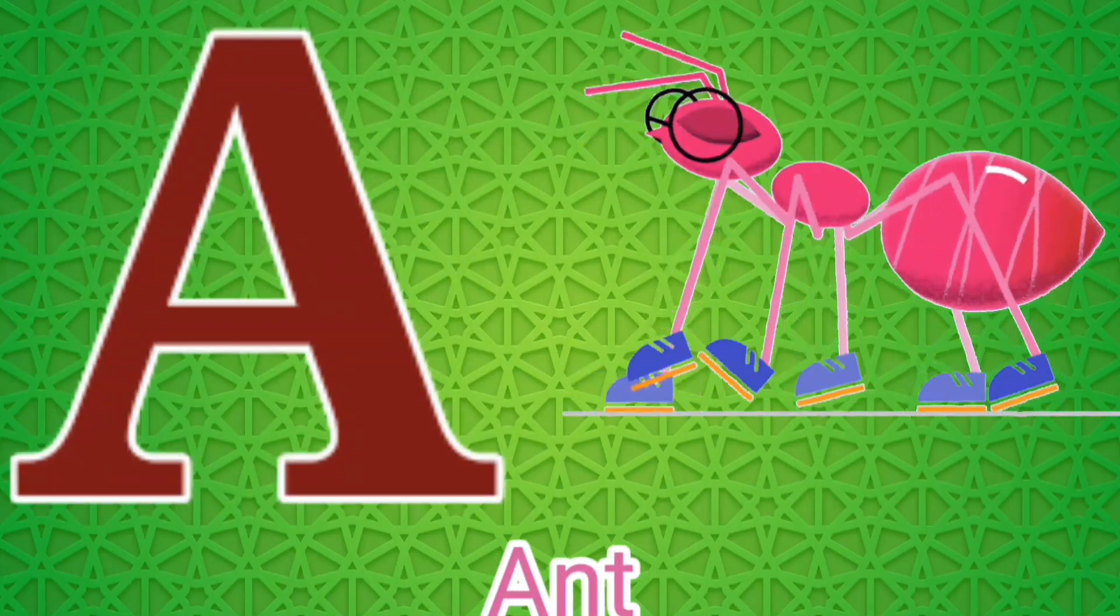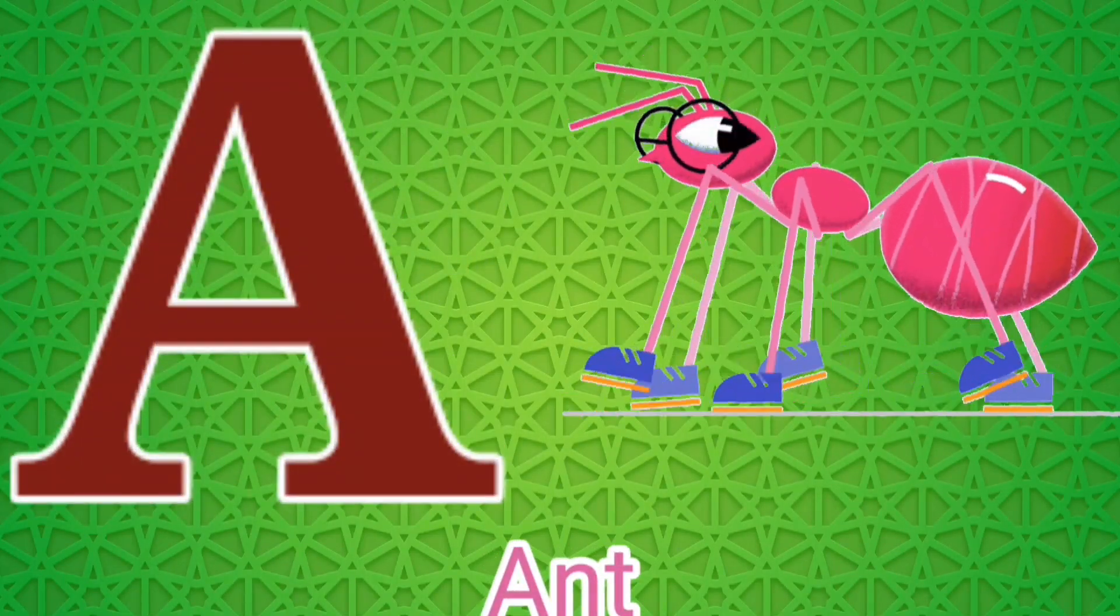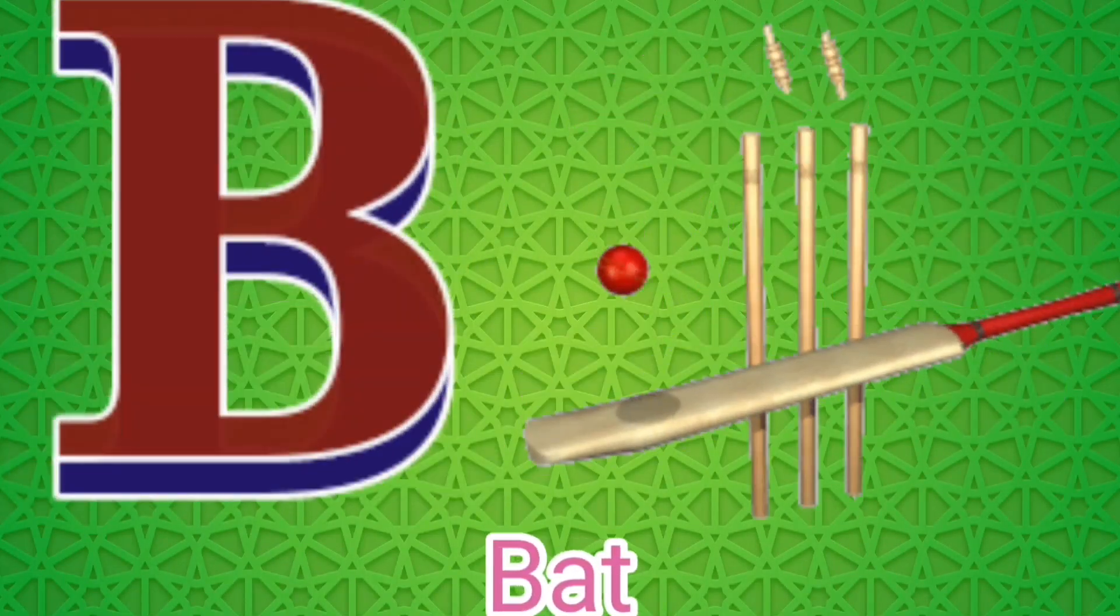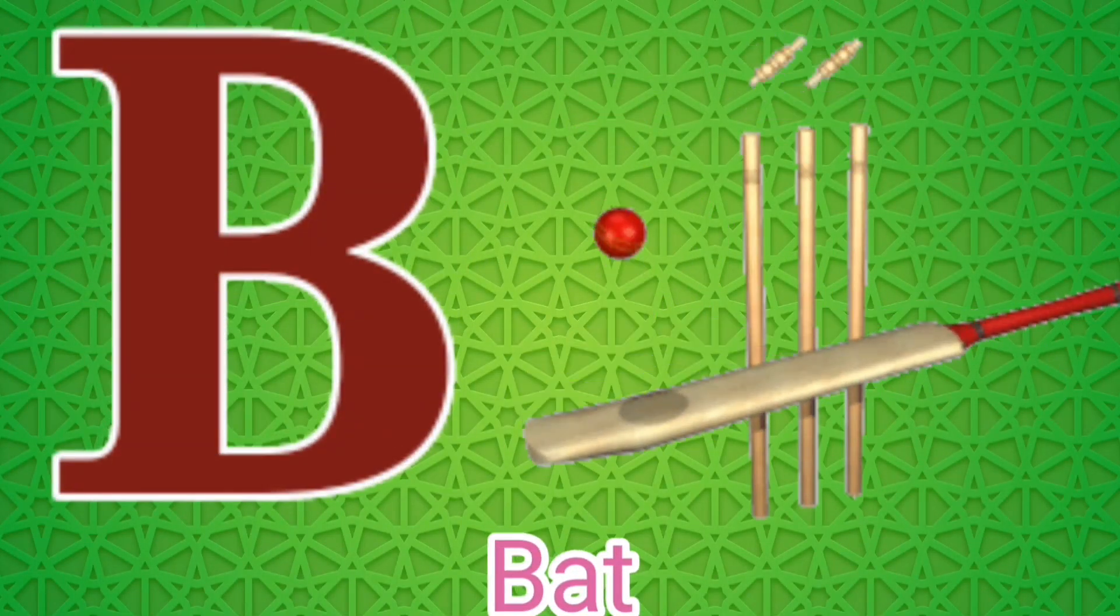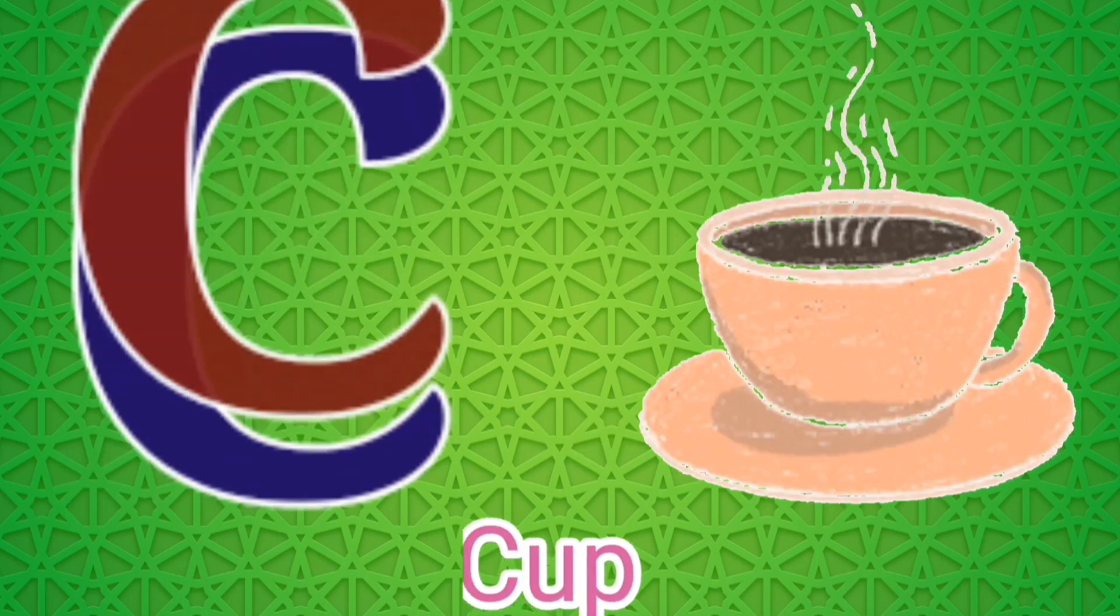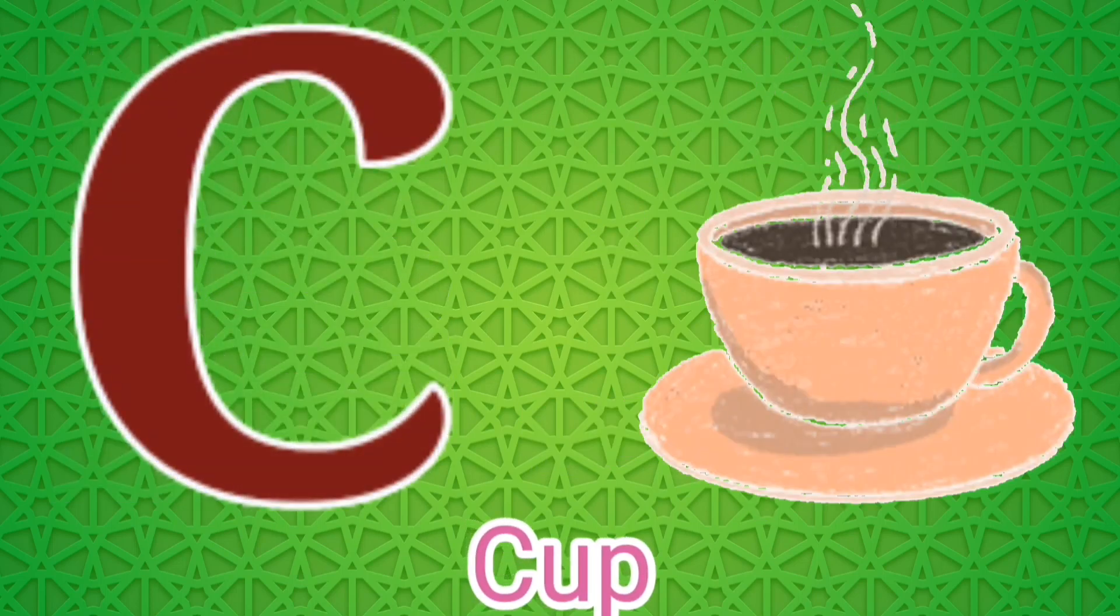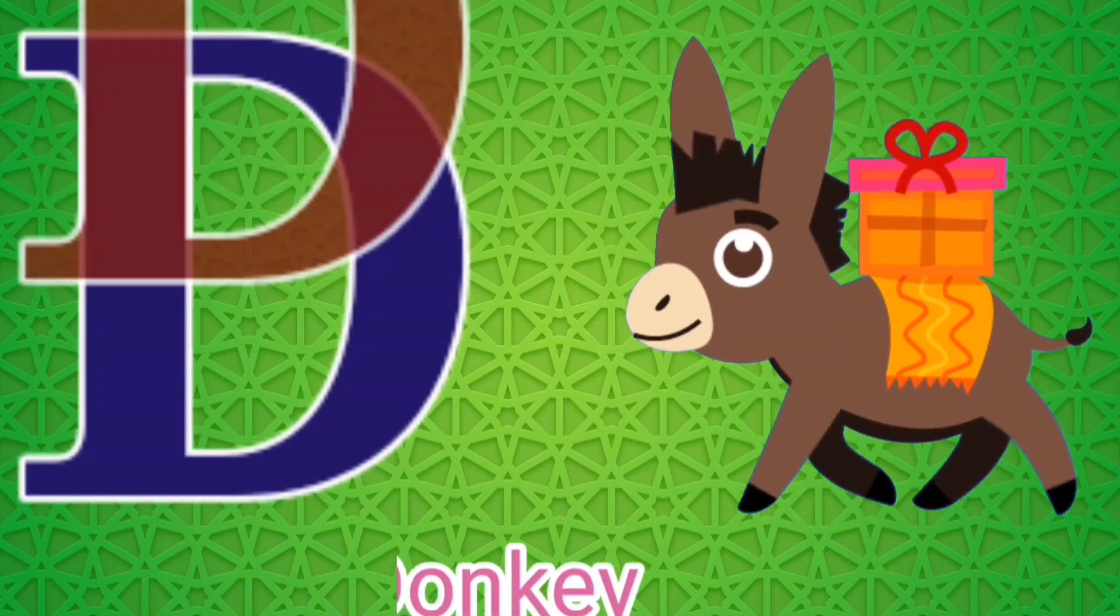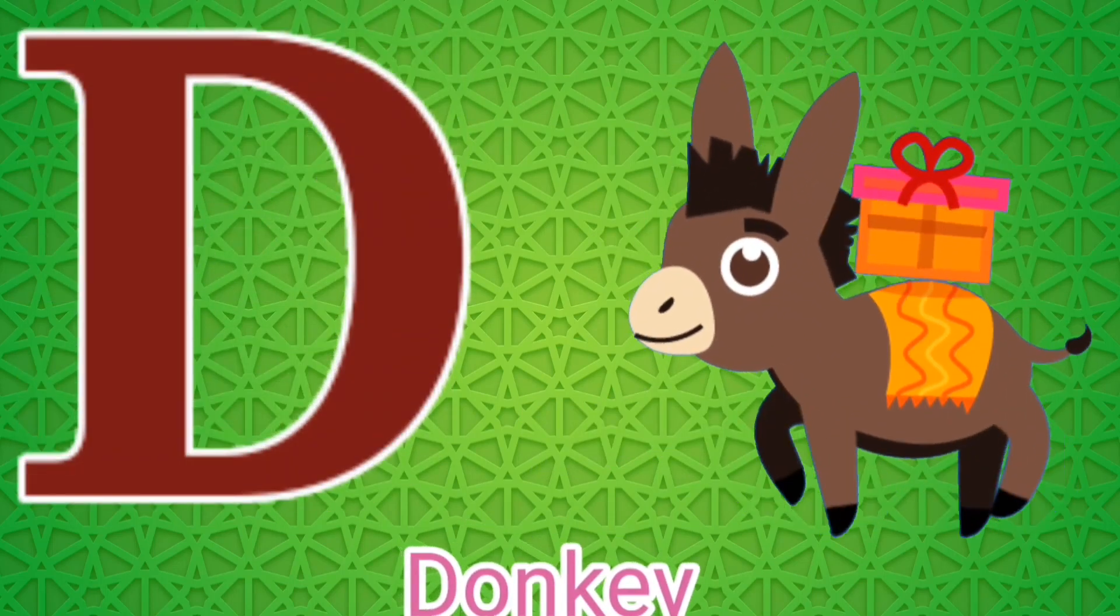A for Aunt, B for Bat, C for Cup, D for Donkey.